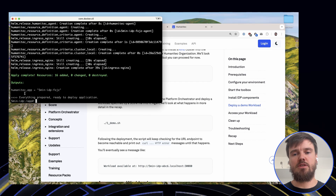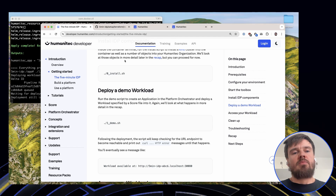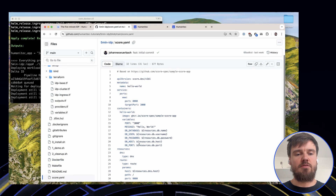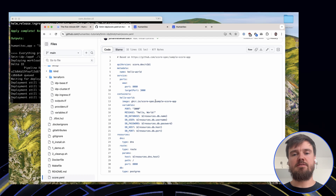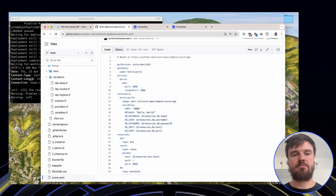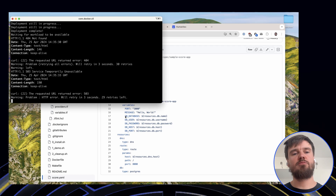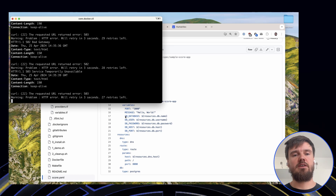We can continue to the next step, which is the demo. As part of this, we are going to deploy our first workload using SCORE. It's a fairly simple Hello World workload, using the sample app from the SCORE specification repository. This takes a bit of time — the first time involves provisioning, and then we poll until the ingress is ready and our application is actually available.